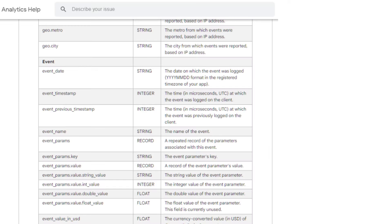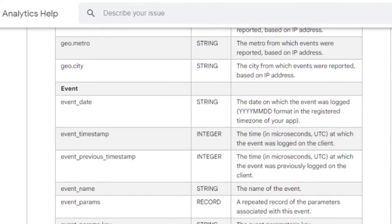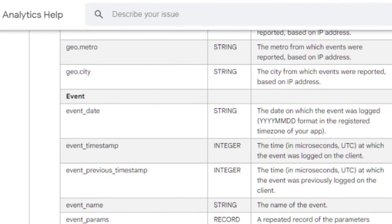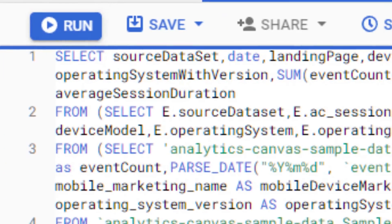GA4 BigQuery linking being included in GA4 for everyone is one of the best things about GA4. The challenge sometimes is getting the data out of the schema.